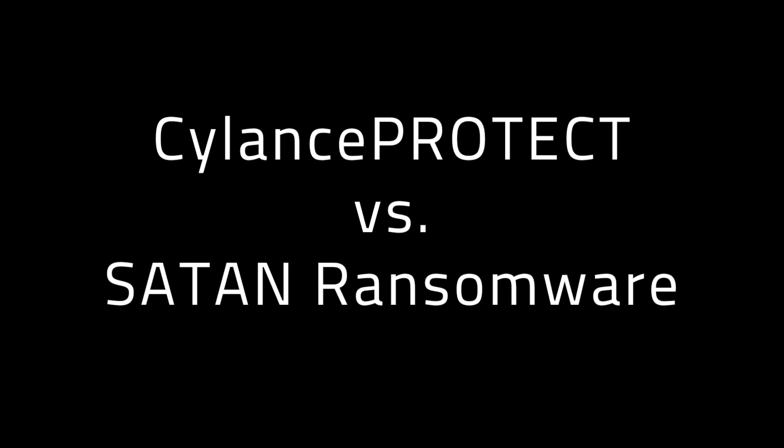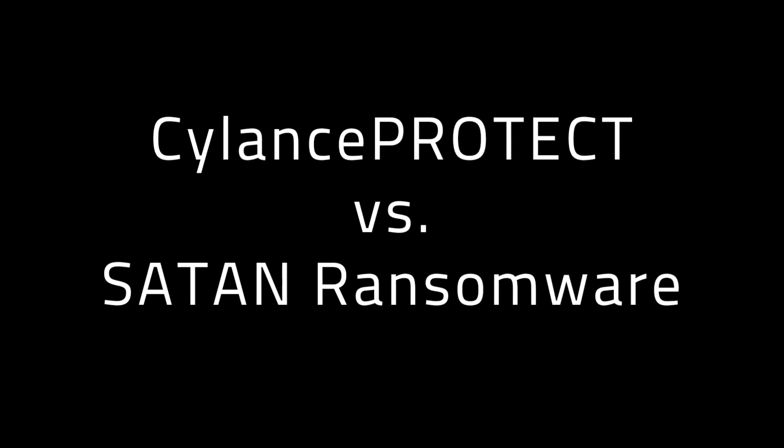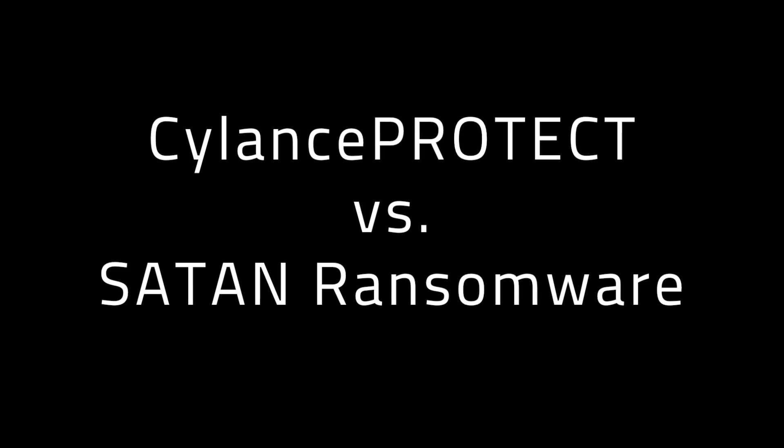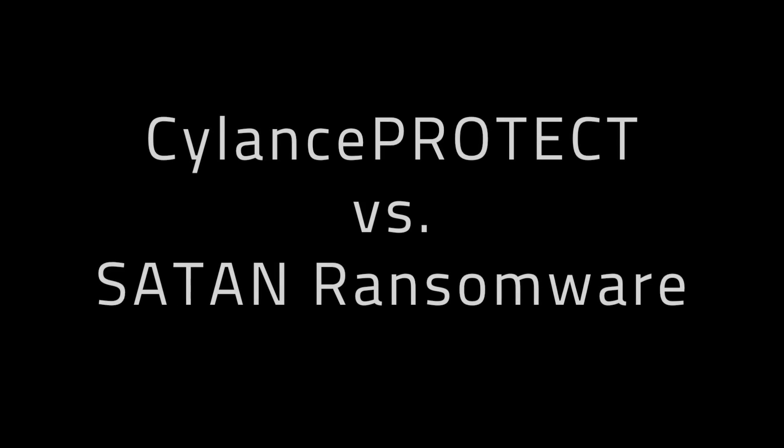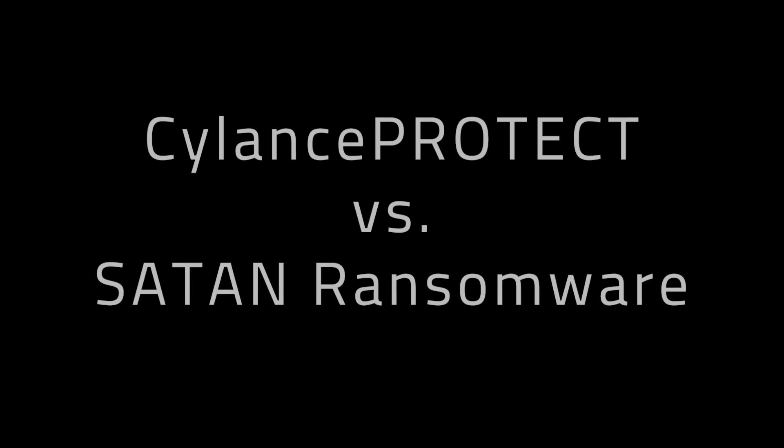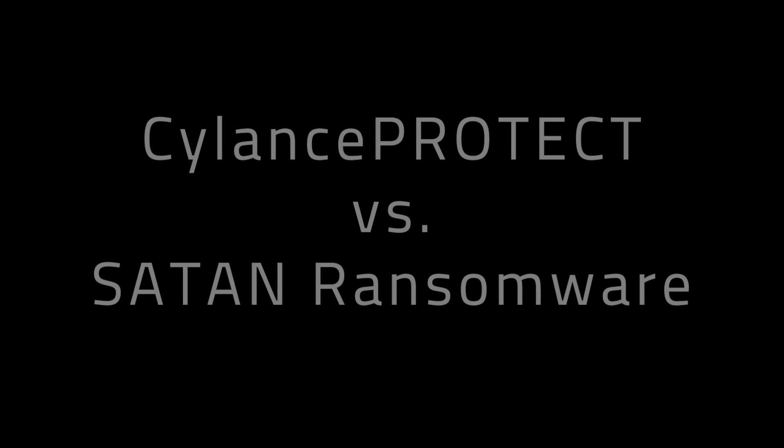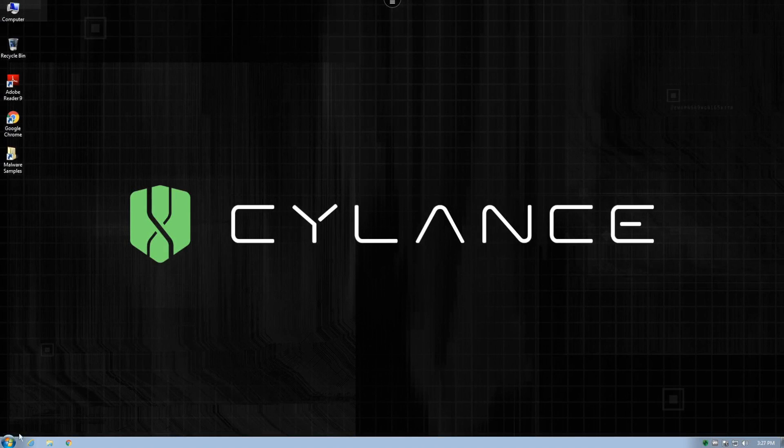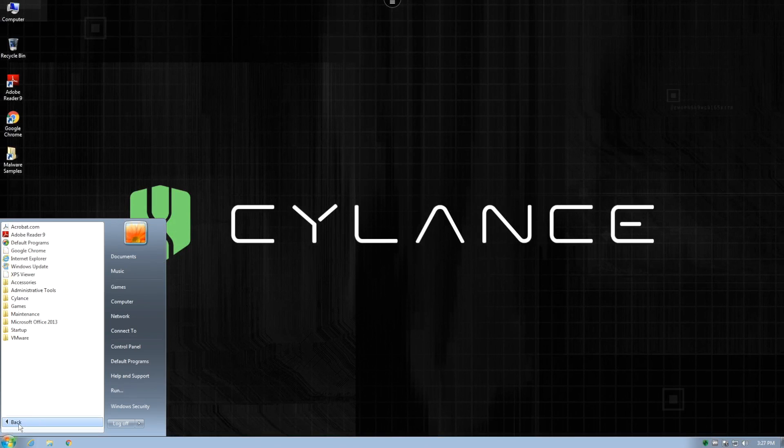This demonstration video will show how Cylance Protect detects and neutralizes Satan. We begin by looking at Satan delivered as part of a very common spear phishing campaign. In this example, the ransomware is delivered as a macro enabled email attachment.